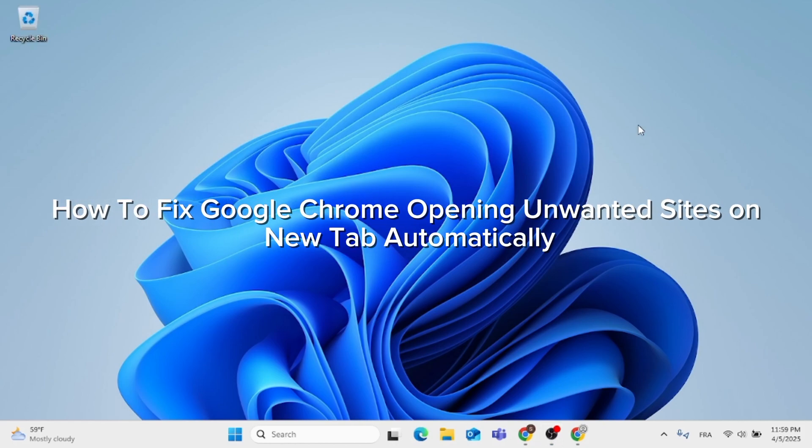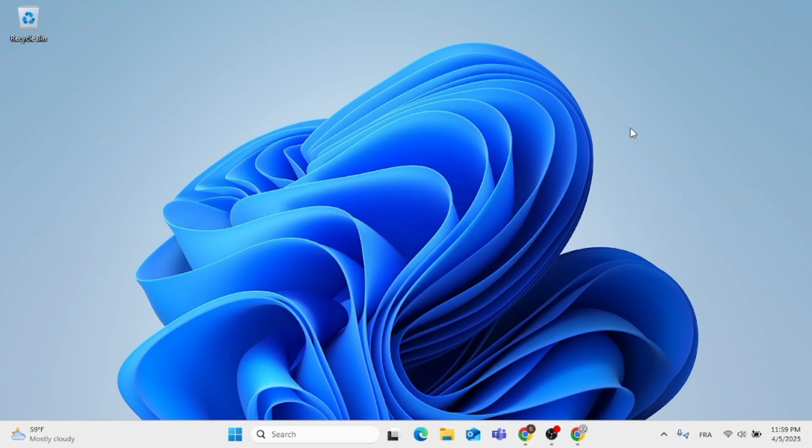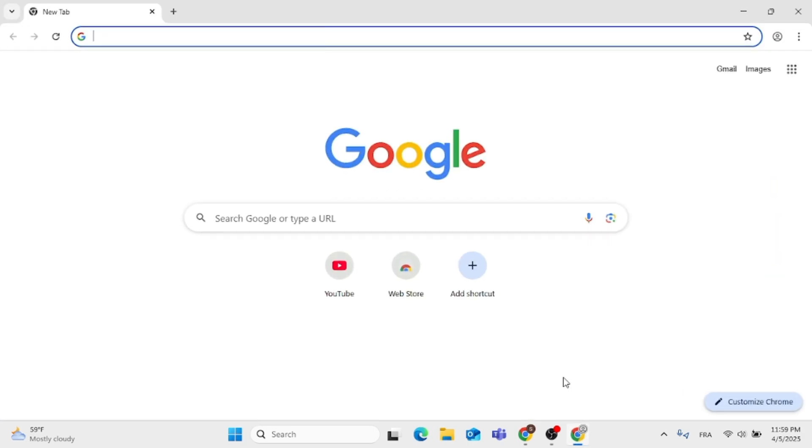In this video, I'm going to show you how to fix if Google Chrome is opening unwanted sites on new tab automatically. All you have to do is follow these instructions step by step. Without further ado, let's jump straight into it.